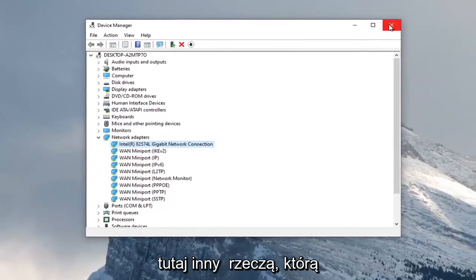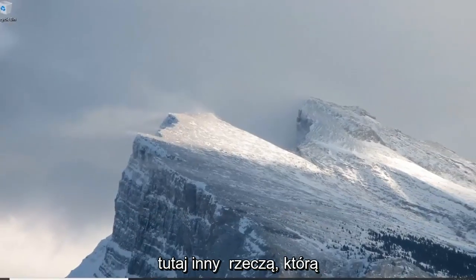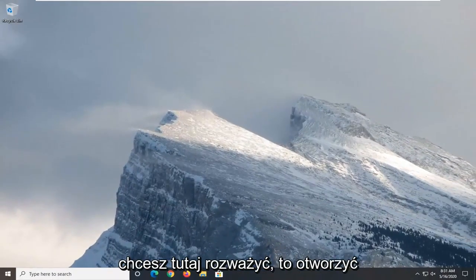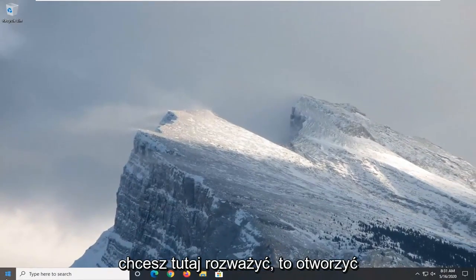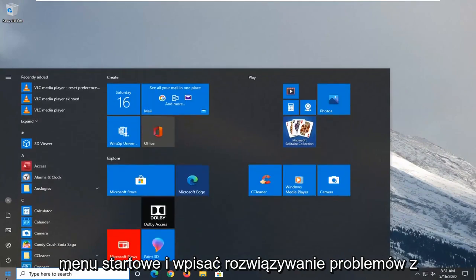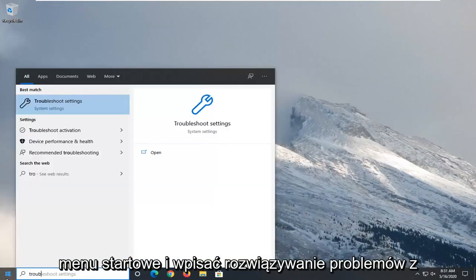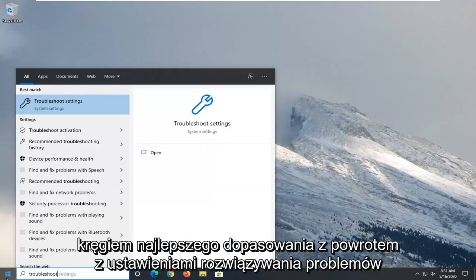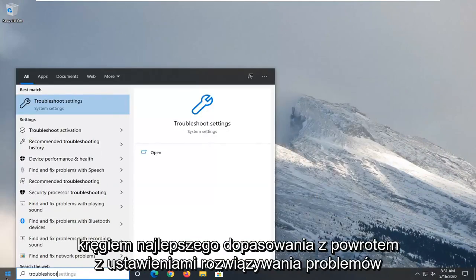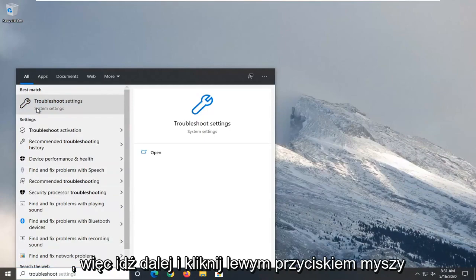Once you're done with that, close it here. Another thing you want to consider trying would be to open up the start menu and type in troubleshoot. Best match should come back with troubleshoot settings. Go ahead and left click on that.